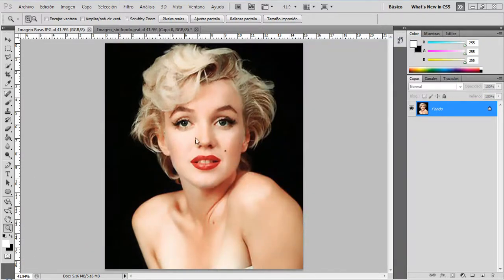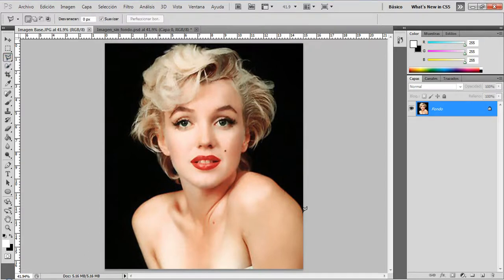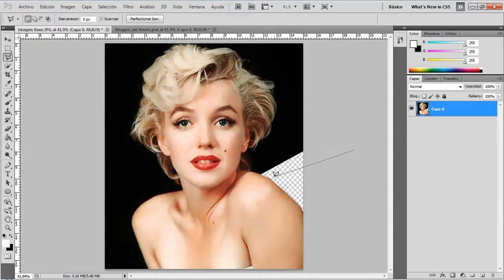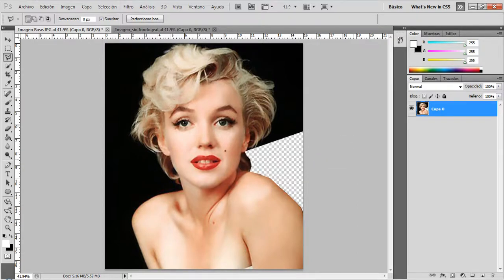For this tutorial I'm going to use this image of Marilyn Monroe. Once you have selected your image, the first thing you need to do is to delete the background. I use the Lasso tool to delete it. Once you have deleted all the background of your image, you can start to work with your CMYK colors and layers.